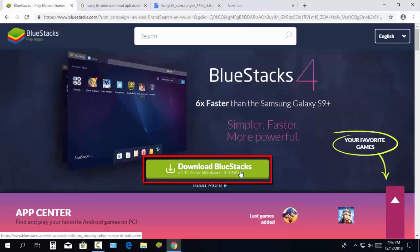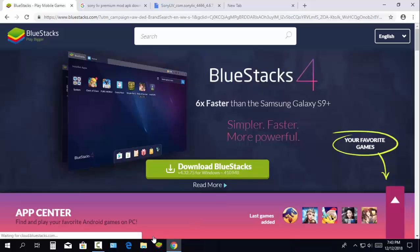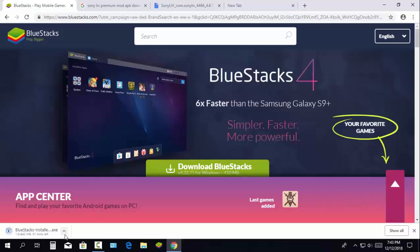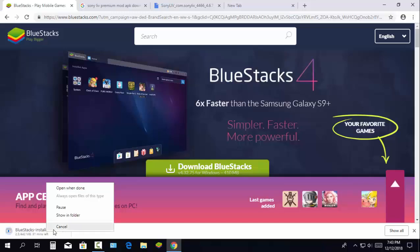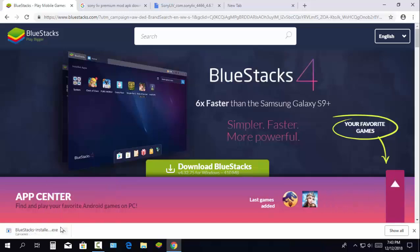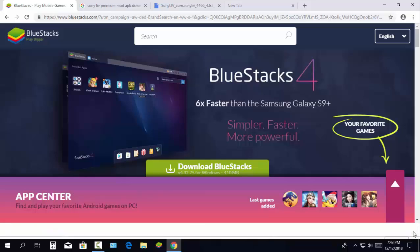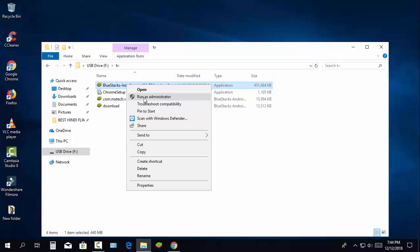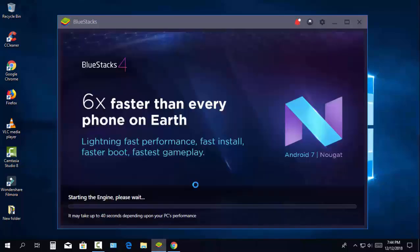Click here to download the file, which is around 400 MB. I have already downloaded and installed it on my PC. After downloading the app, run it as administrator and open BlueStacks.